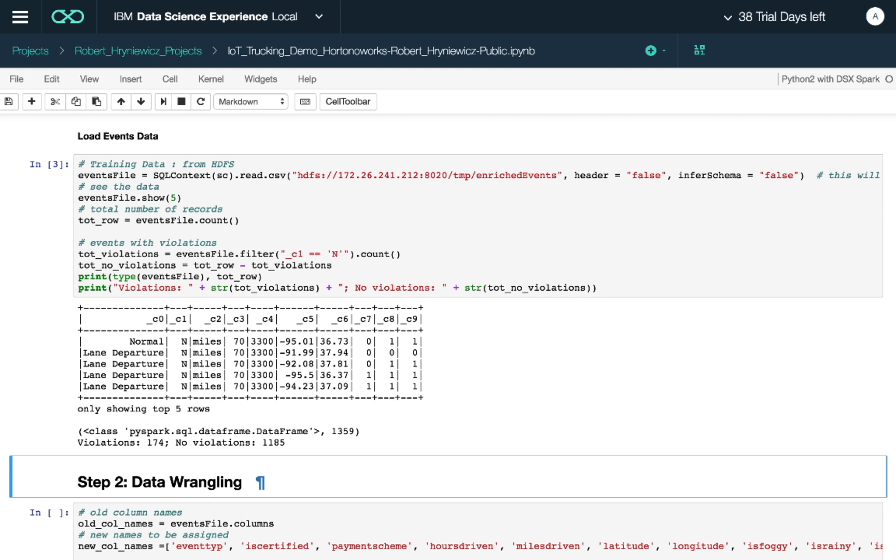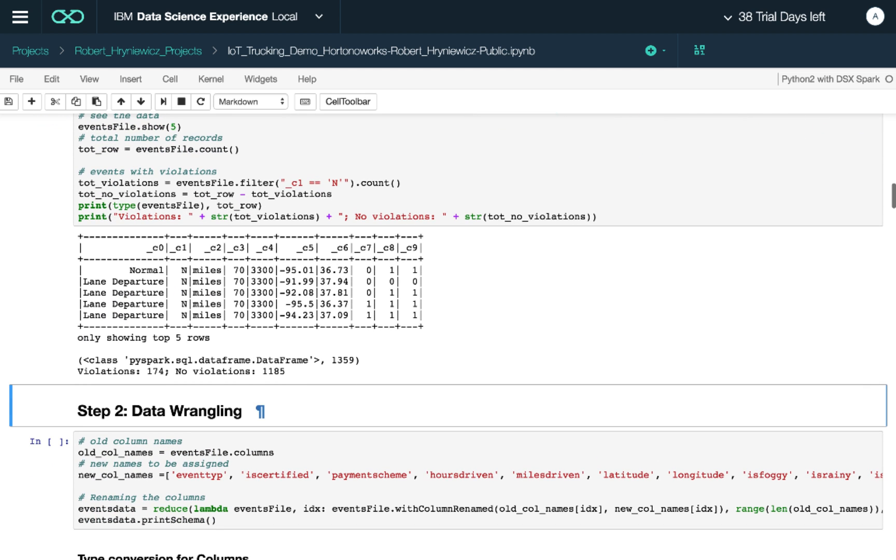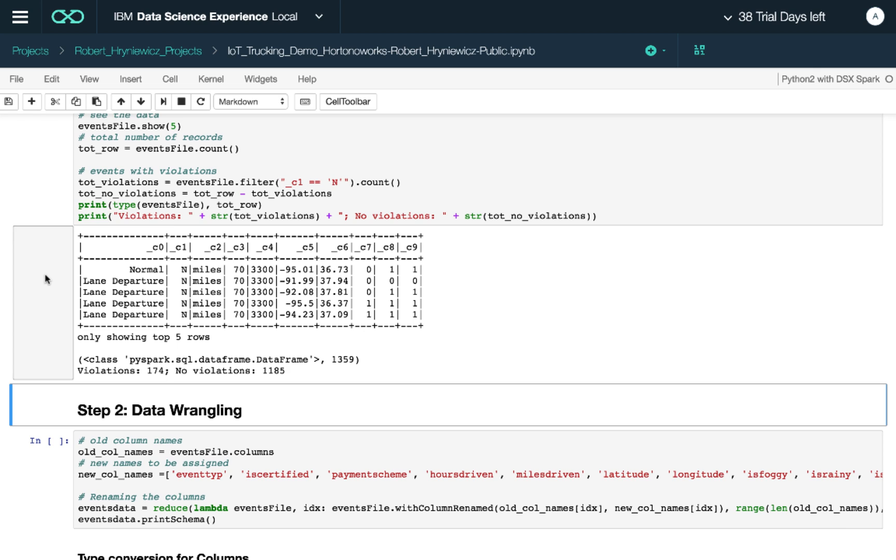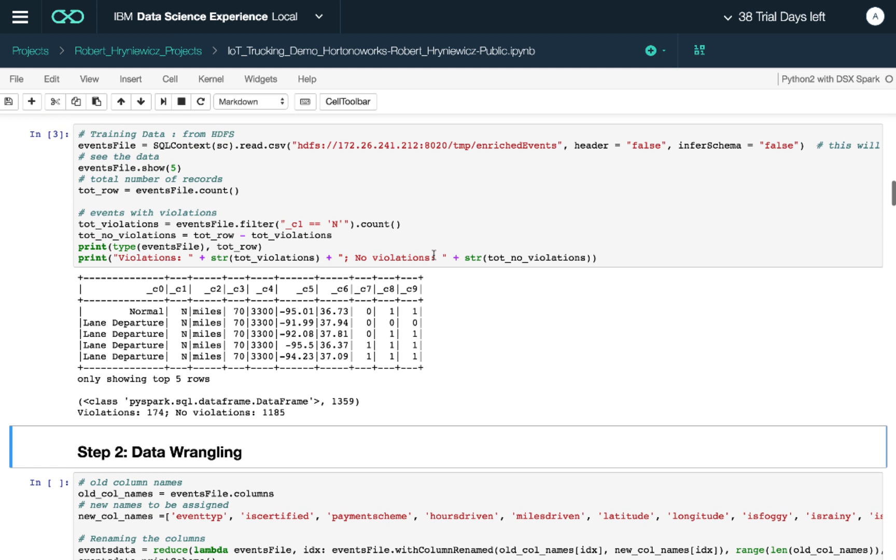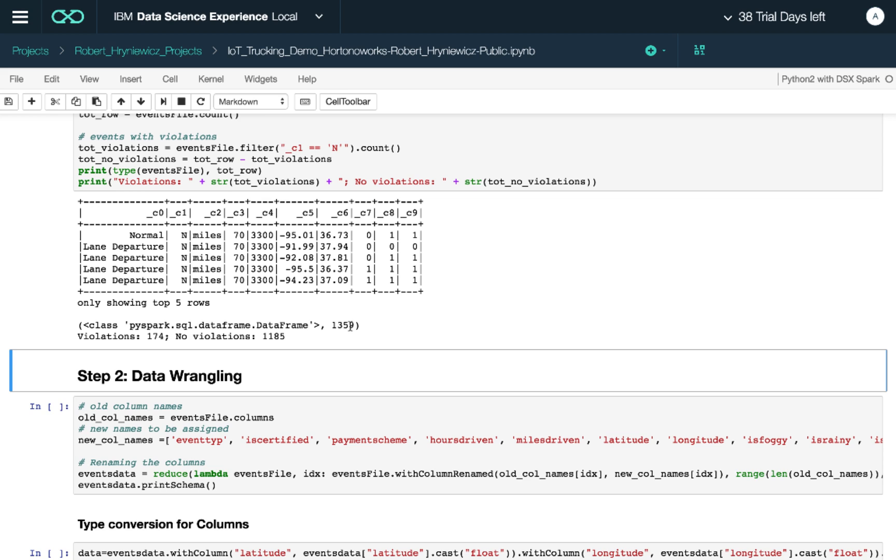What we see is a table with headers that, at this point, we don't know what they are because probably the CSV file we imported doesn't have the header information. We can see how many violations versus no violations we have. With a total of 1,359 data points, we have 174 with violations and the rest have no violations. Keep in mind this will be relevant later where we have a skewed dataset with few examples of violations versus no violations.